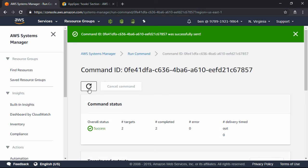And in a matter of seconds, the installation completes. Now, to verify that it actually installed the agent, we're going to log into one of the instances.